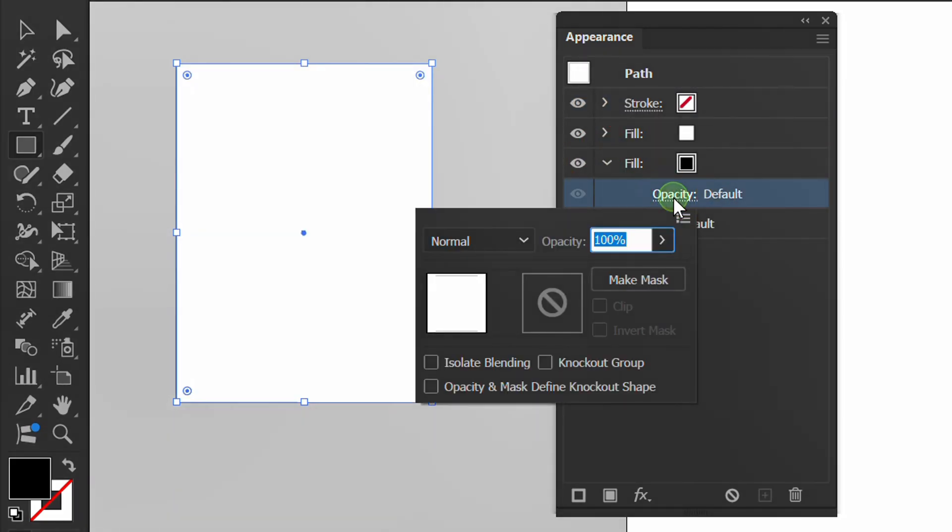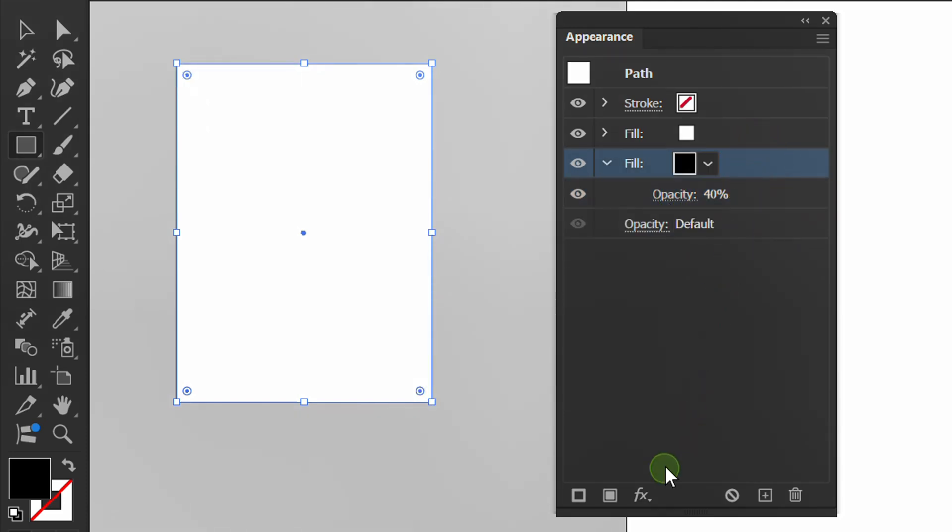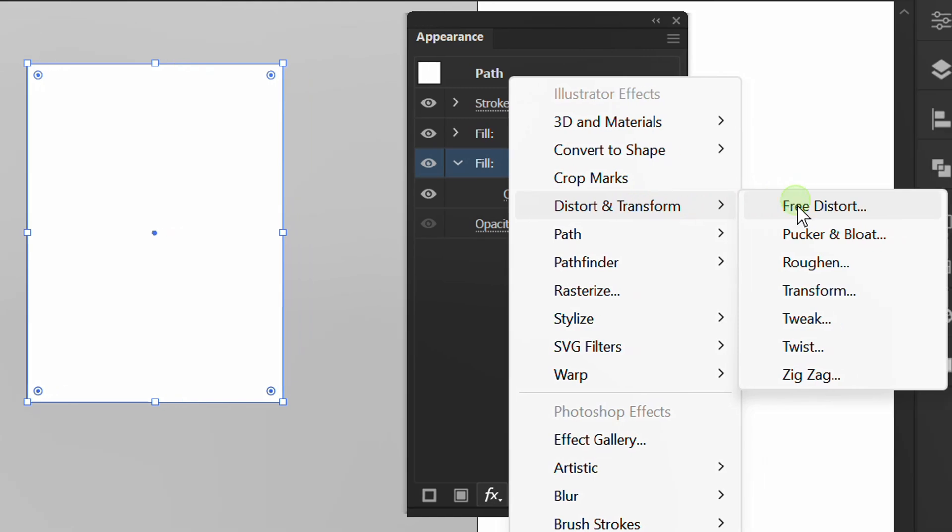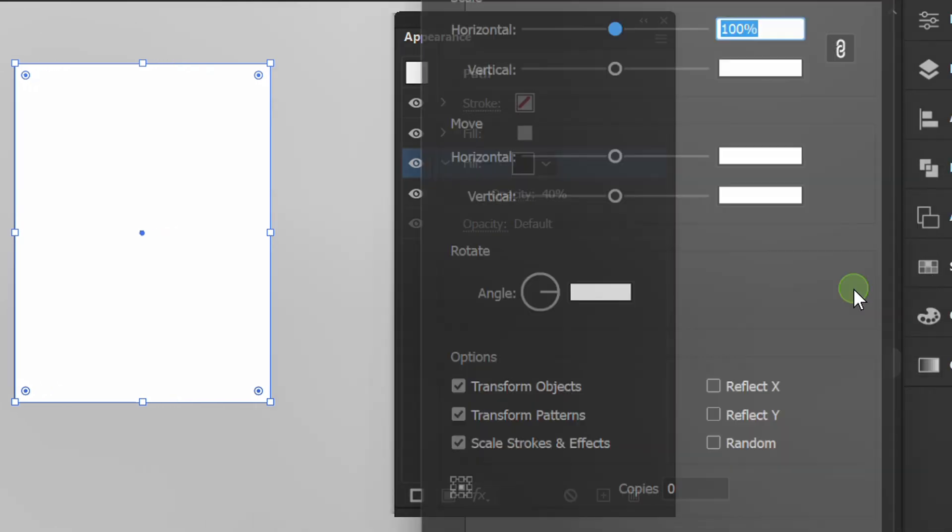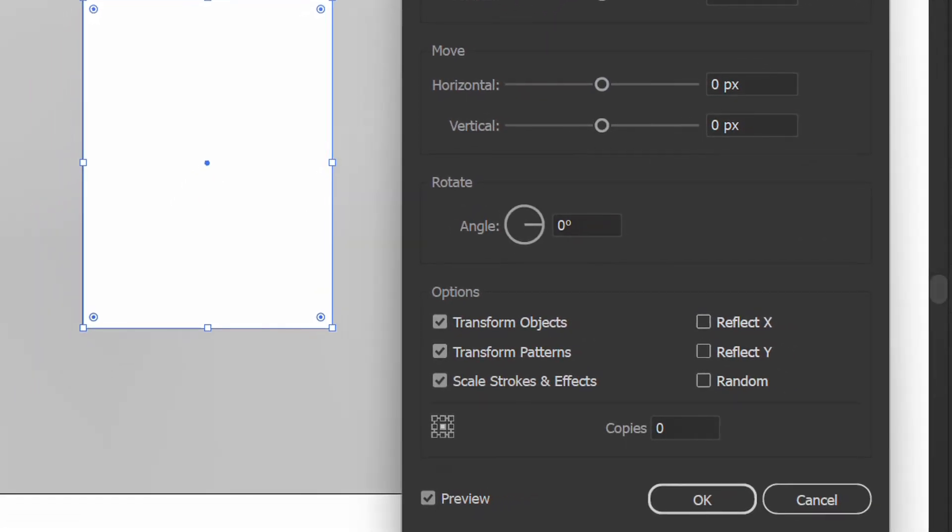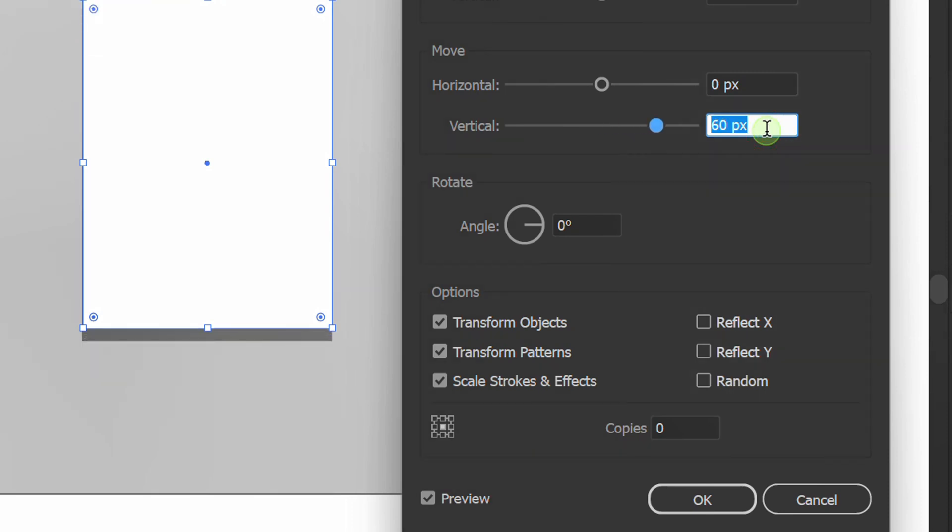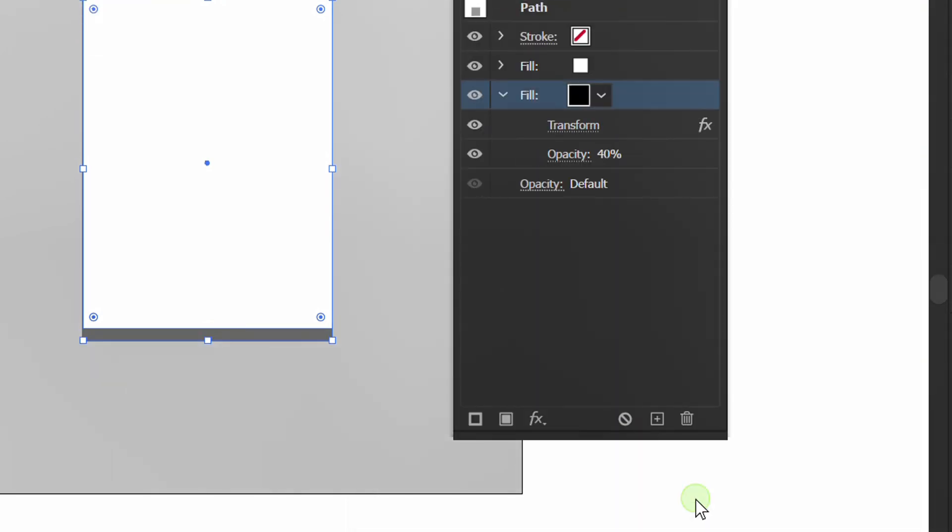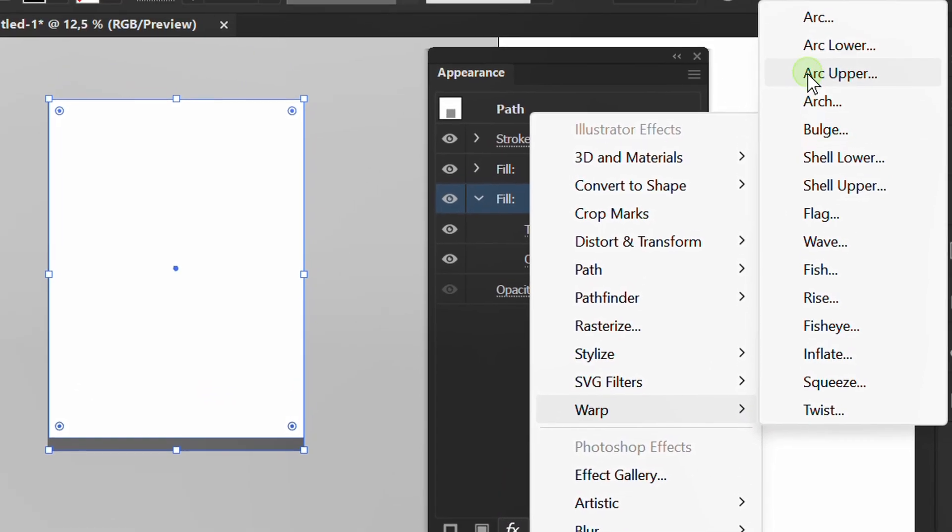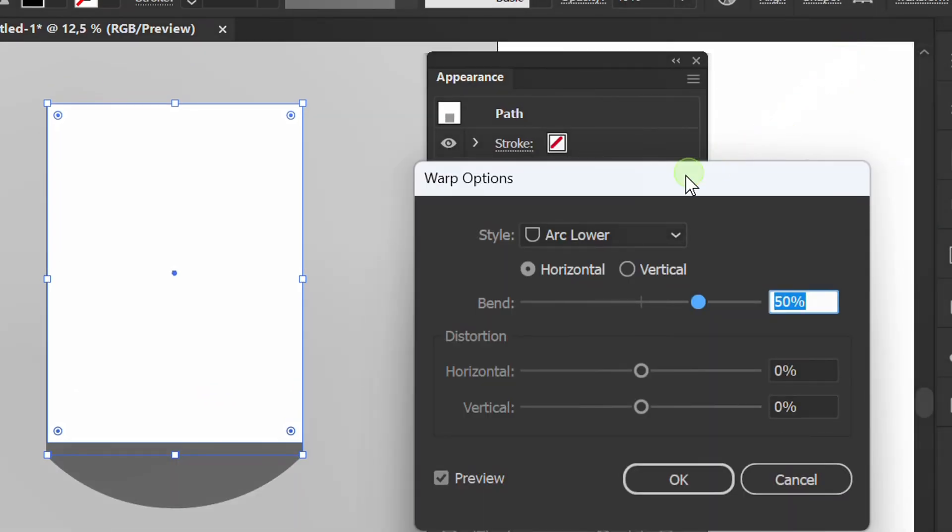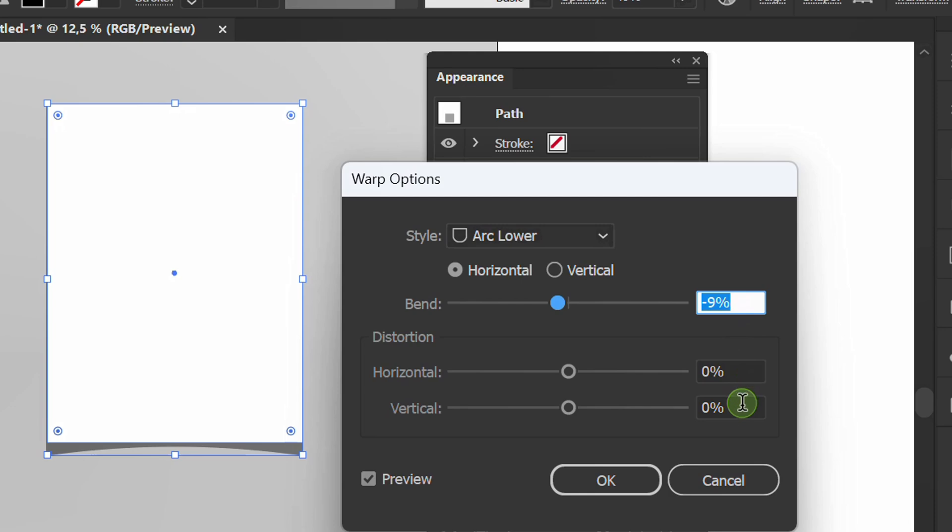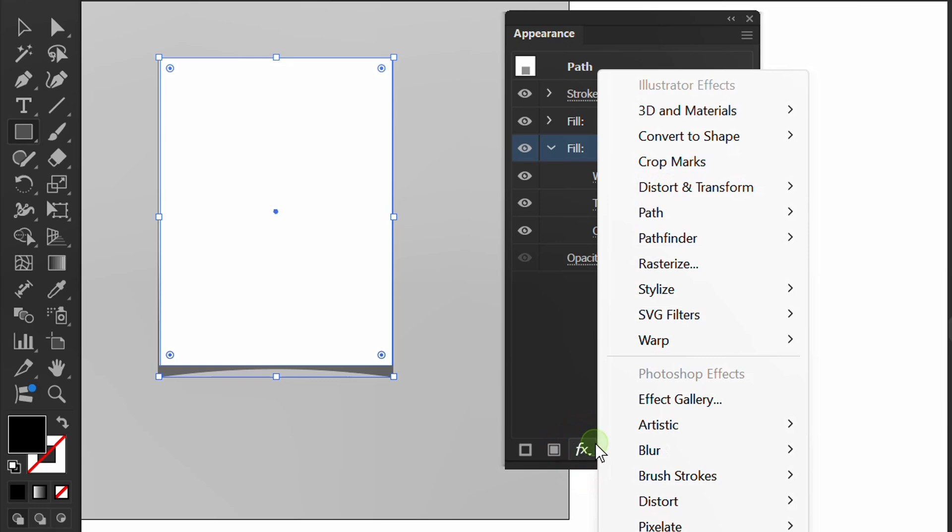Select this, open FX and Transform, set vertical move. Go back to FX, open Warp and select Arc Lower. Set the bend value to negative, then add a Gaussian blur.